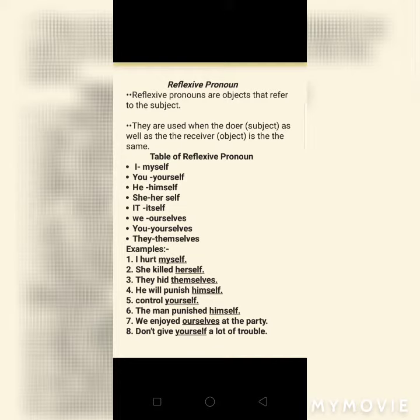They are used when the doer — doer means subject — as well as the receiver — receiver means object — is the same. Kriyano karnaar arthaat karta jyare kriyani asar pote bhogweche arthaat kriyani asar karta par siddhich thai chhe.